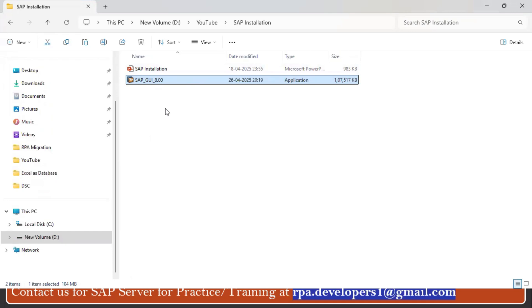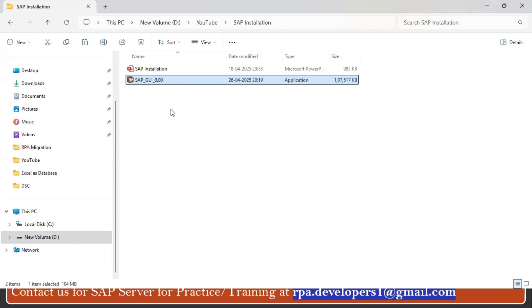You can also get this setup file from the SAP site itself, but in order to get it from SAP you have to register using your email and then only you'll be able to get it. So getting from the SAP site is a little complex. If you want, you can get it directly from the Google Drive and the link is available in the description section.